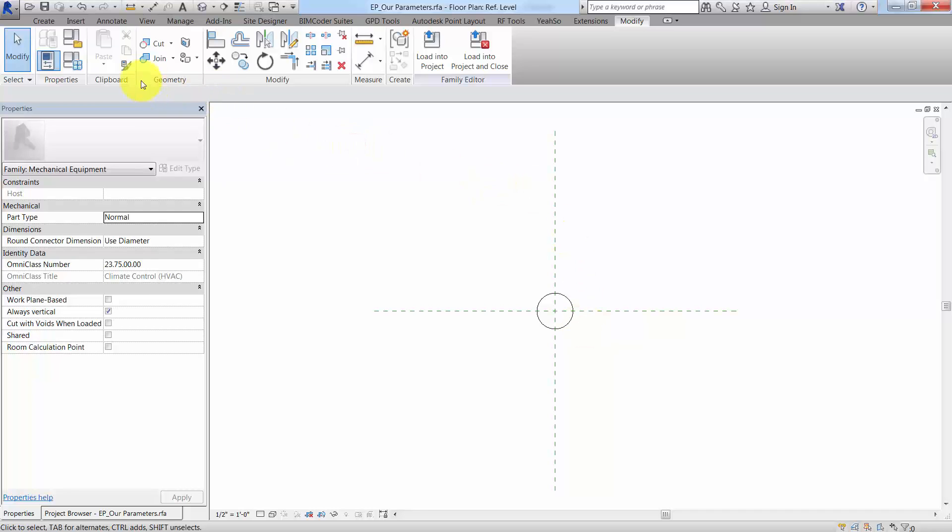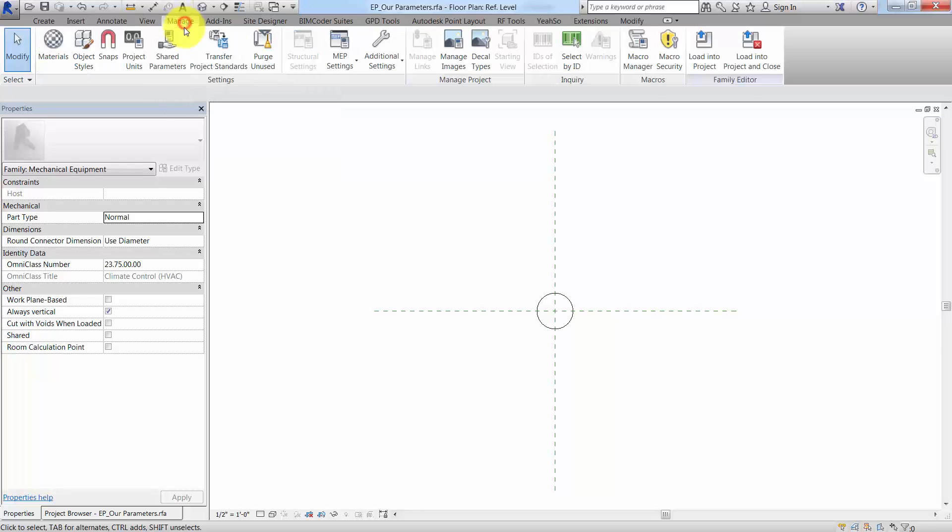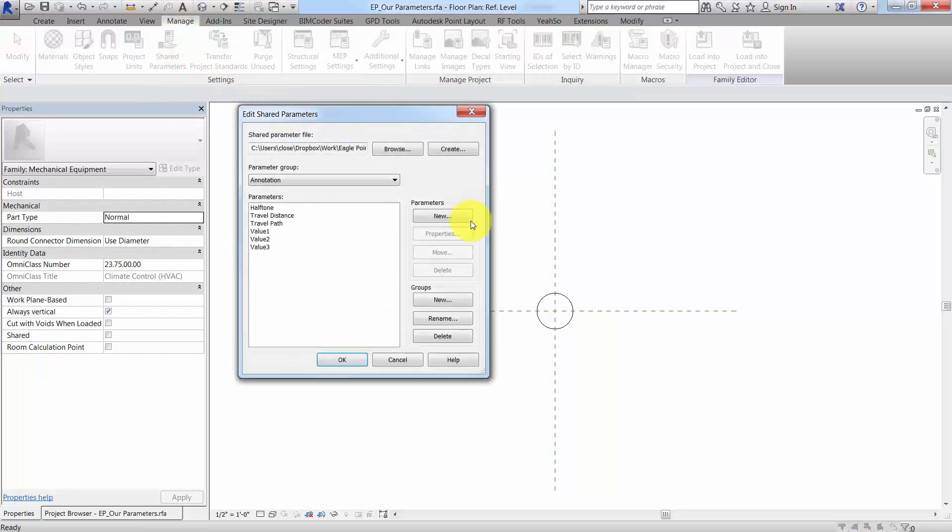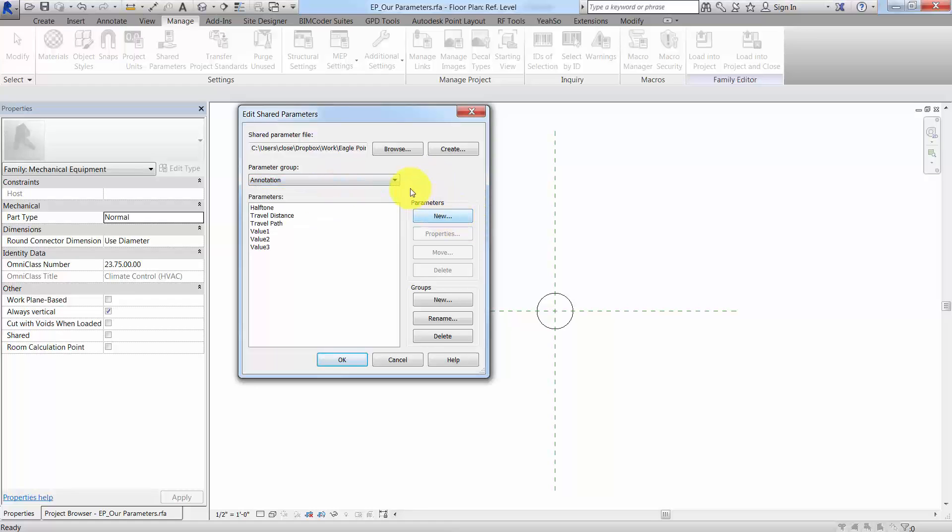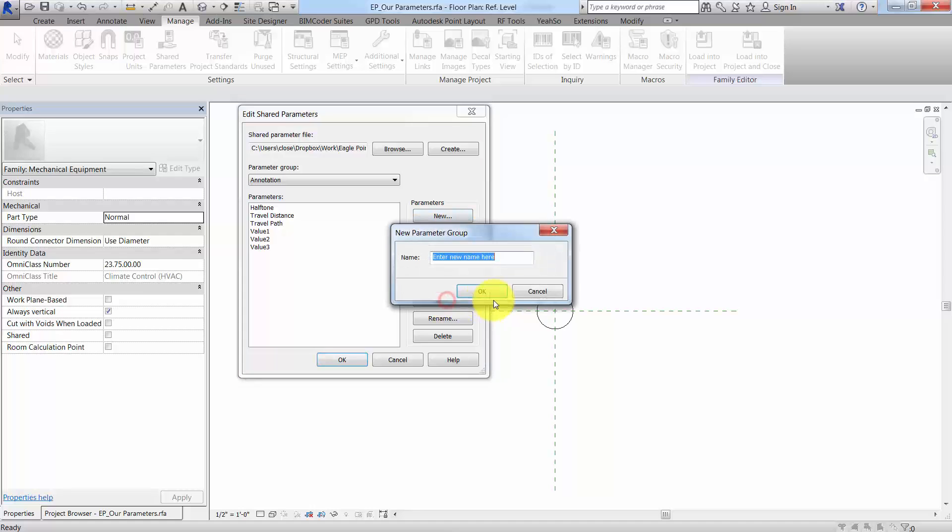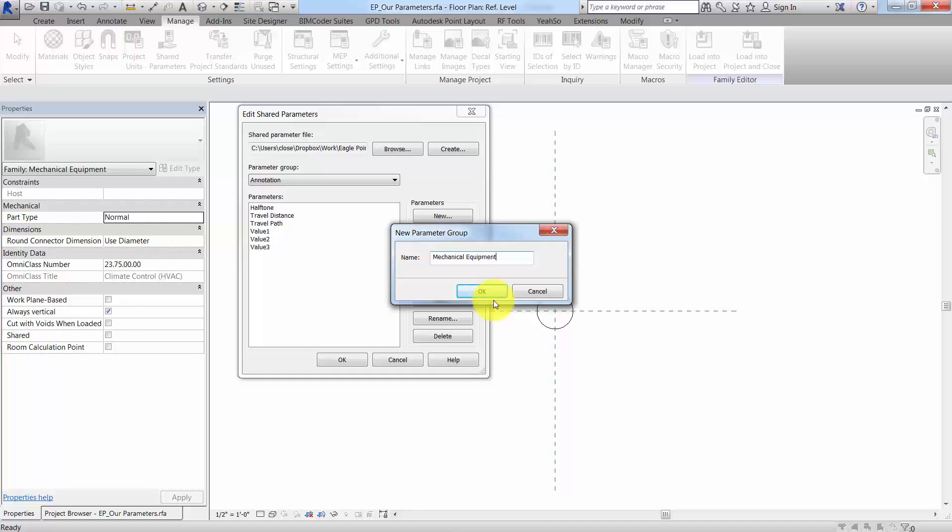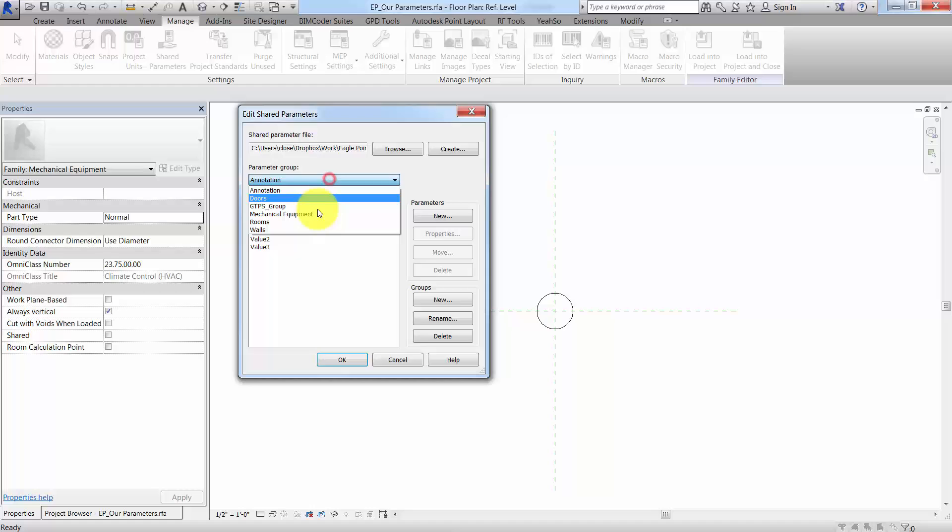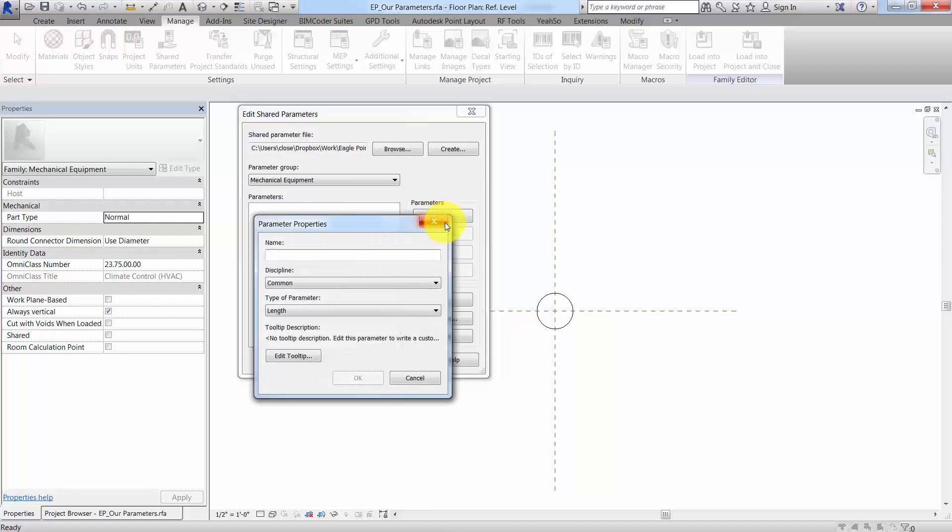So what I'll do here is I'm going to create some parameters, but these need to be shared parameters. So I'll go to shared parameters, especially if we want to tag. And I'm going to create a new group here just for the sake of it, and we'll just call it mechanical equipment.